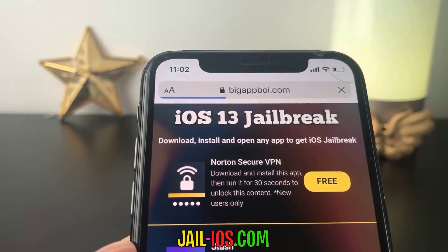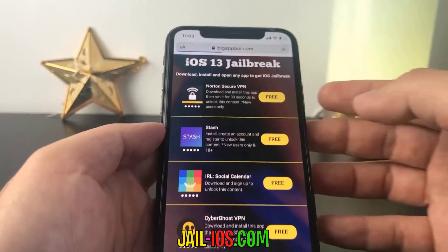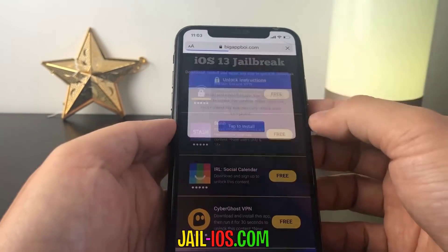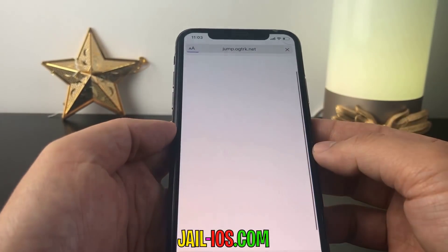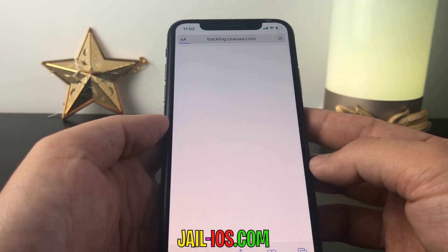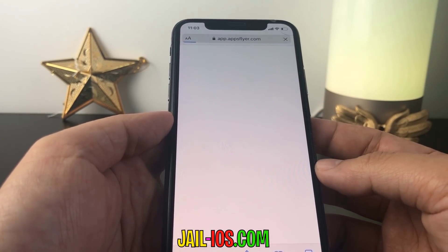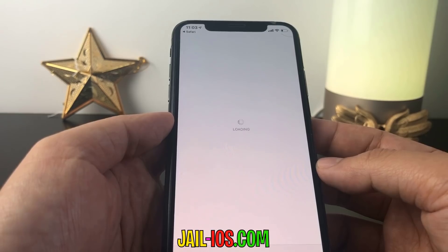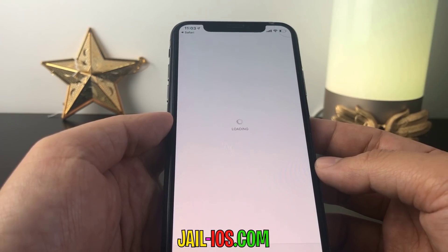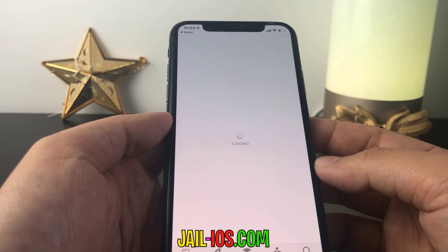All of these apps are injected with Cydia, so it doesn't matter which app you try. Sometimes these apps get patched, so if it doesn't work with the first app, then just try another app. All of the apps are of course 100% free, so you've got nothing to lose.